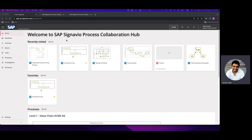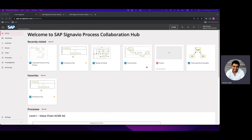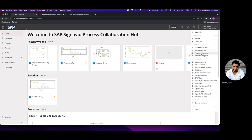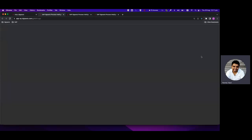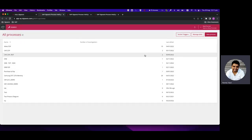Once we log into the Signavio suite, we come to the Collaboration Hub home page. There will be different diagrams for different workspaces but this is how it generally looks. In the Collaboration Hub home page, we need to go to the top right edge and click on your username, then select Process Intelligence.